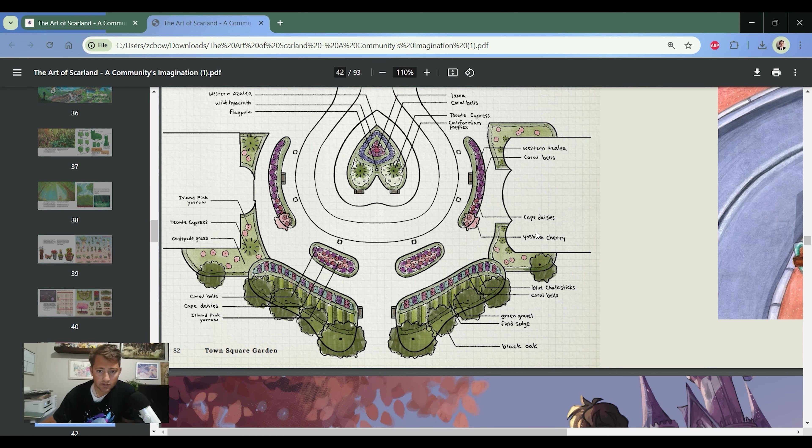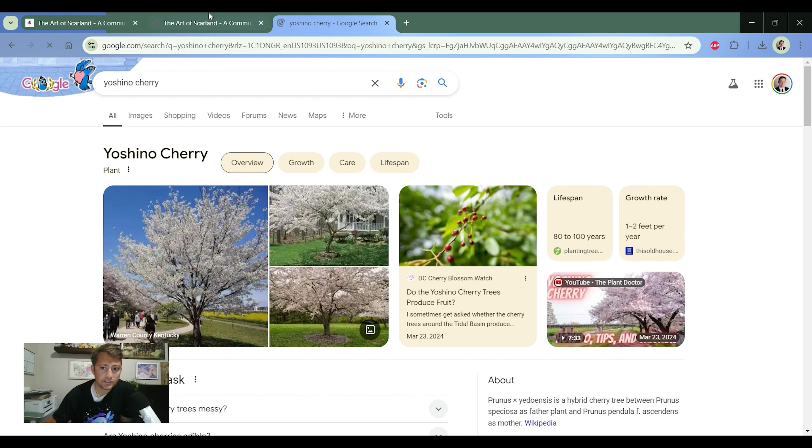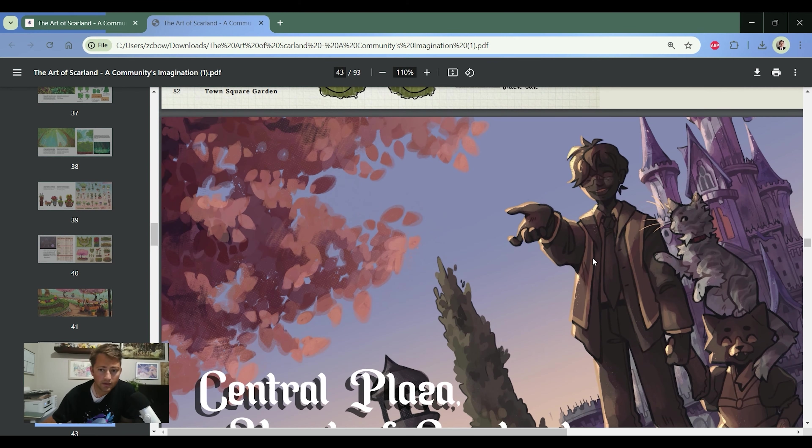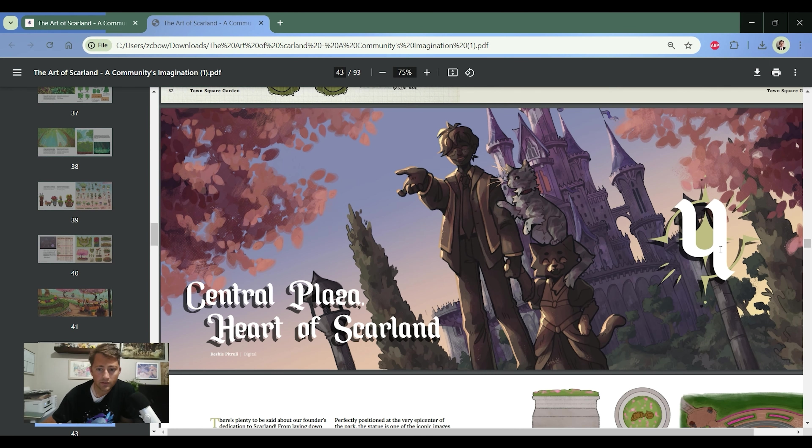Let's see what kind of tree. Yoshino cherry. Real pretty cherry tree. Overall really good. Here, let's zoom back out.